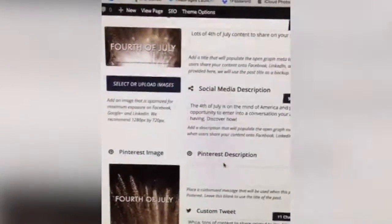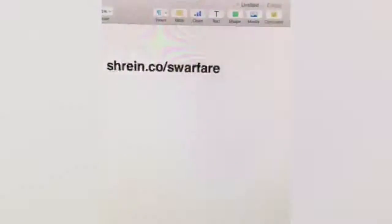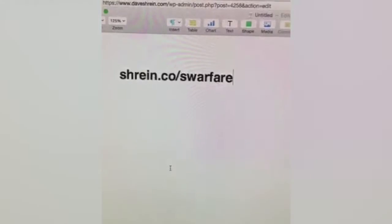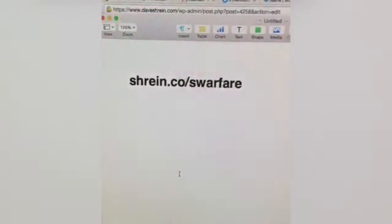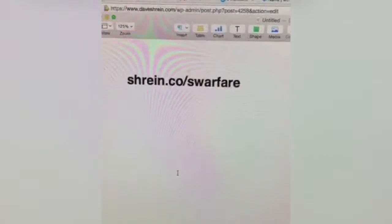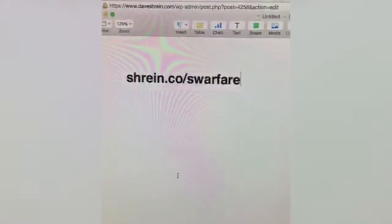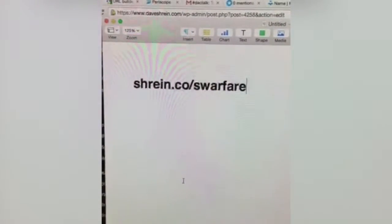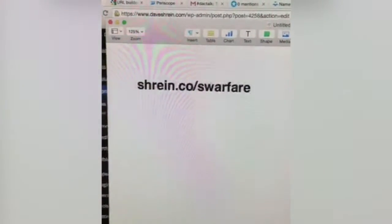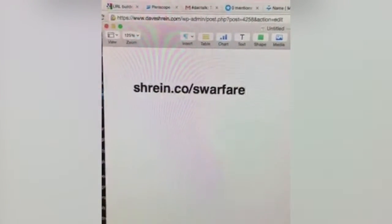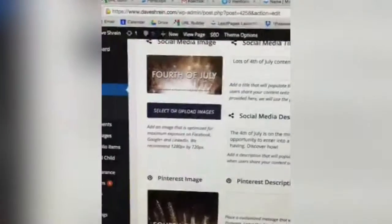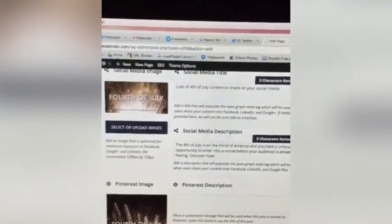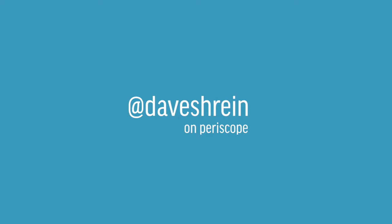There you go. If you want to check it out, go to shrine.co/s-warfare — that's how you can get to the post and to the Social Warfare plugin website to download and give it a shot. It's really great — but again, only if you're serious about growing your audience and being in control of your social media.